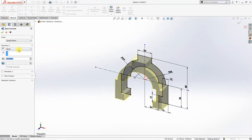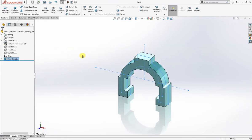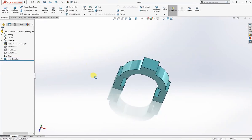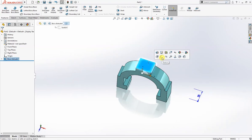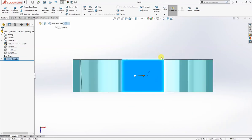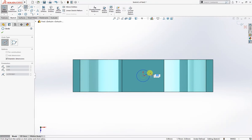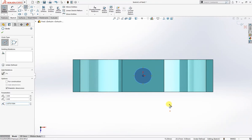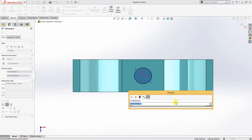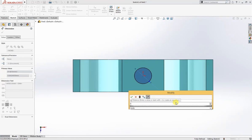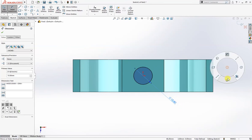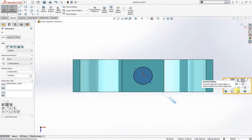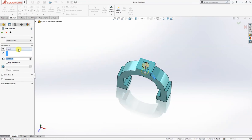On this face I will draw a circle for tap of 12 millimeter. We'll take 10.8 millimeter hole for 12 millimeter and 1.5 pitch tap and cut it through all.